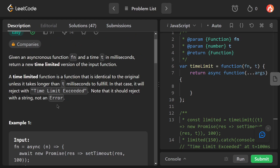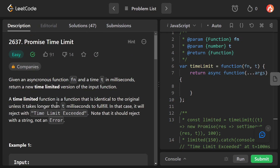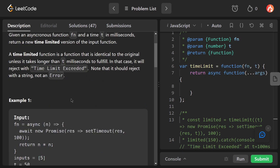If you haven't seen Promises yet, I suggest you watch my video on the LeetCode sleep problem, where I explained what a Promise is, how to deal with them, and also the setTimeout function.